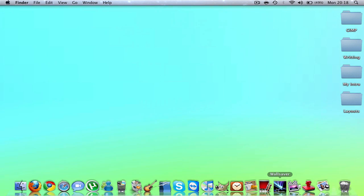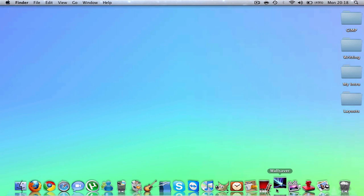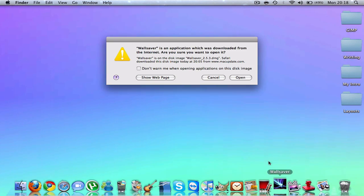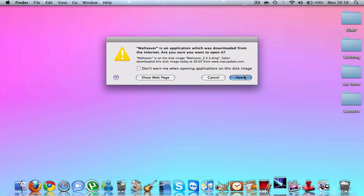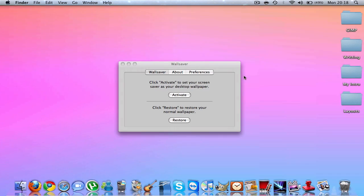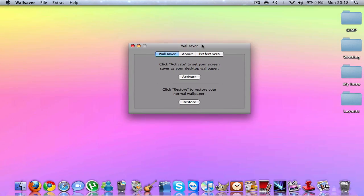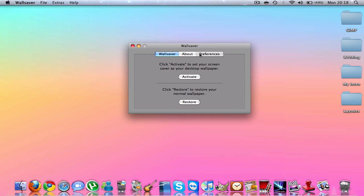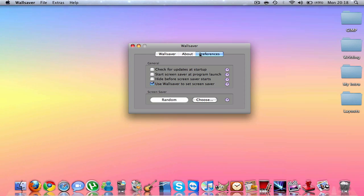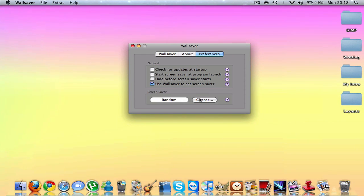Once you open it, you'll get this window. What you want to do is go to Preferences and hit Choose.